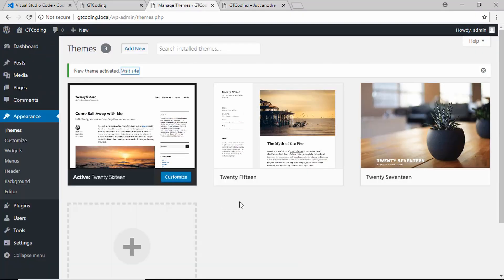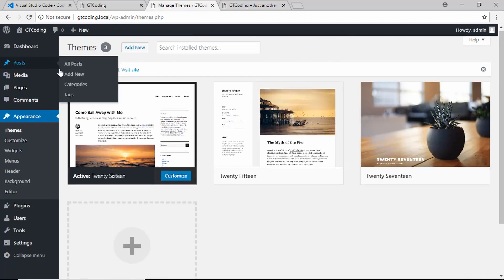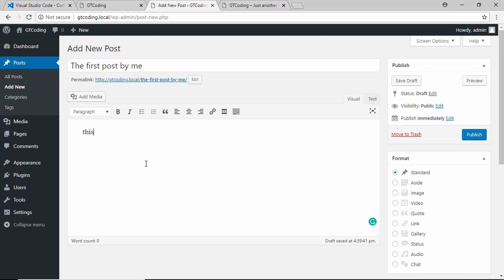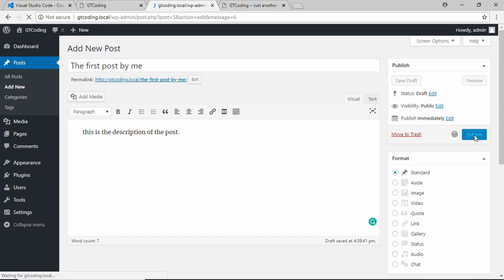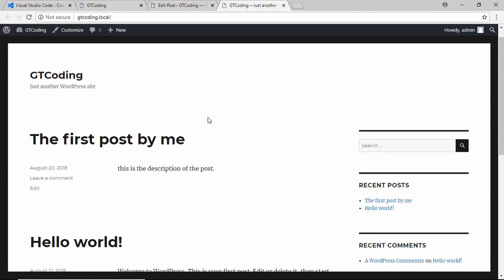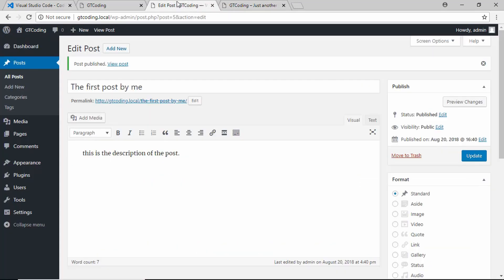Our goal is to create a new theme that will be displayed here alongside all these themes. If you want to add a new post, go to Posts and click on 'Add Post,' where you can give it a title. We'll call it 'The first post by me' and type some content. Click on Publish, then go to the website and refresh — we can see 'The first post by me' is displayed. That's how you create a new post.